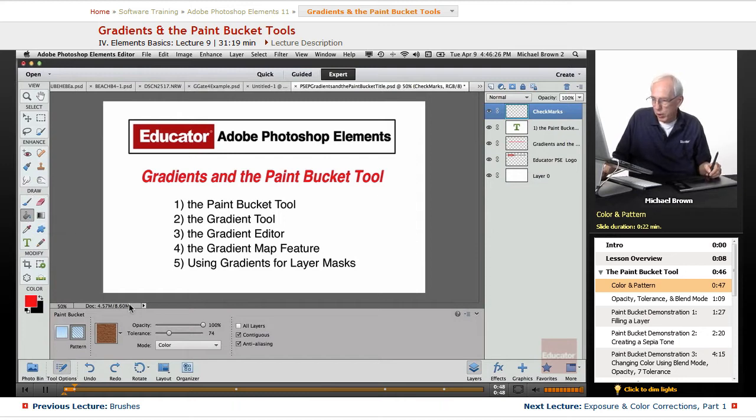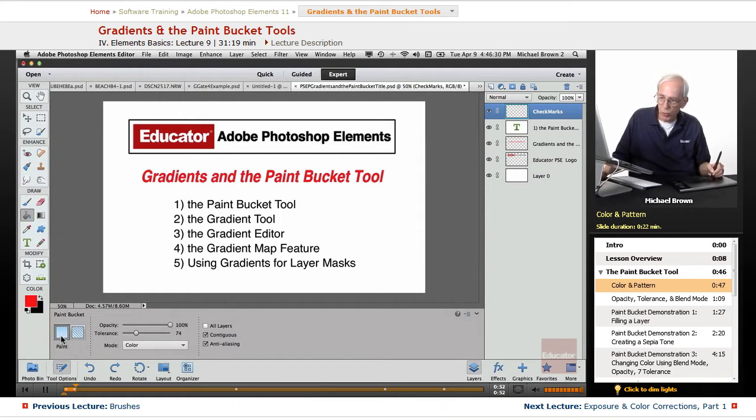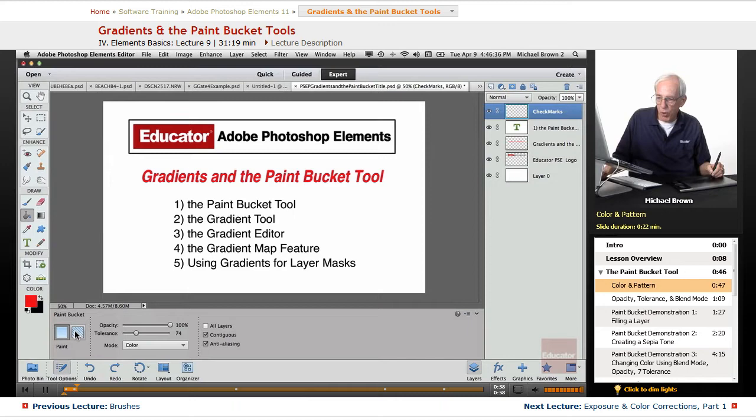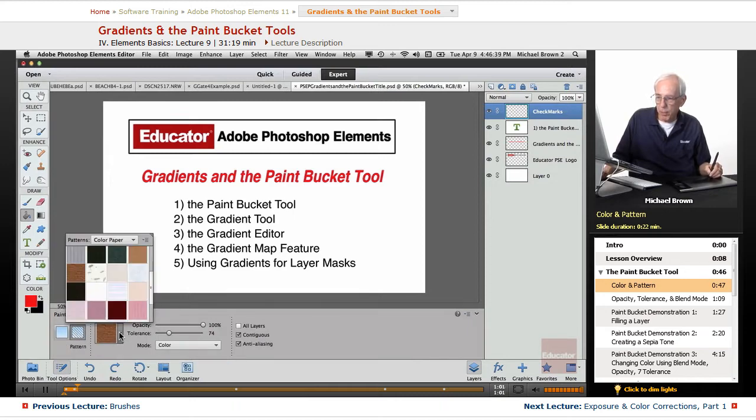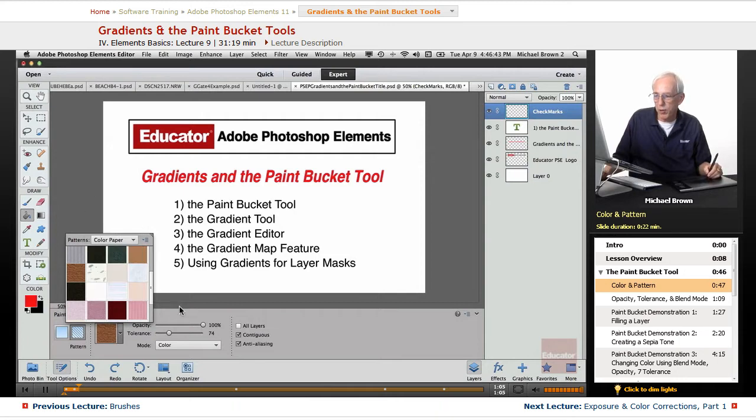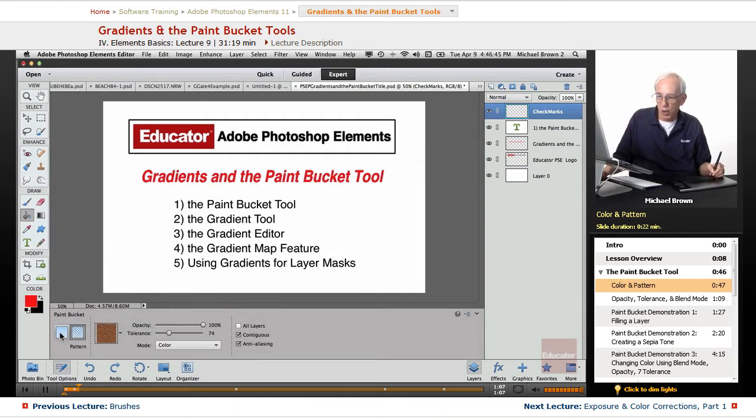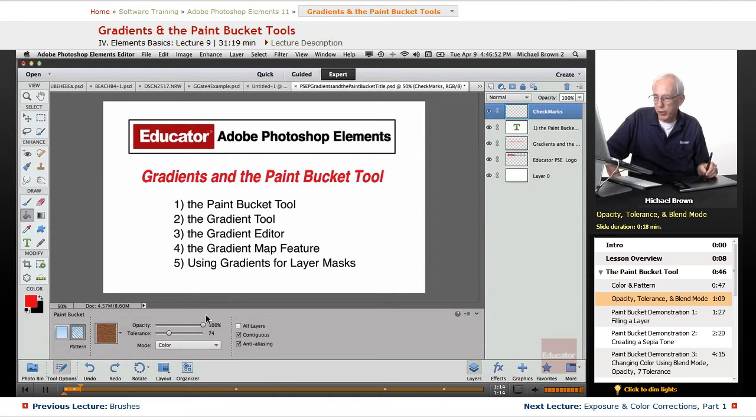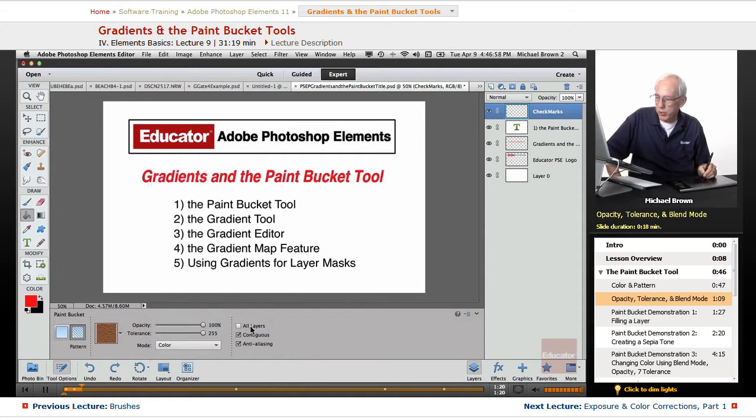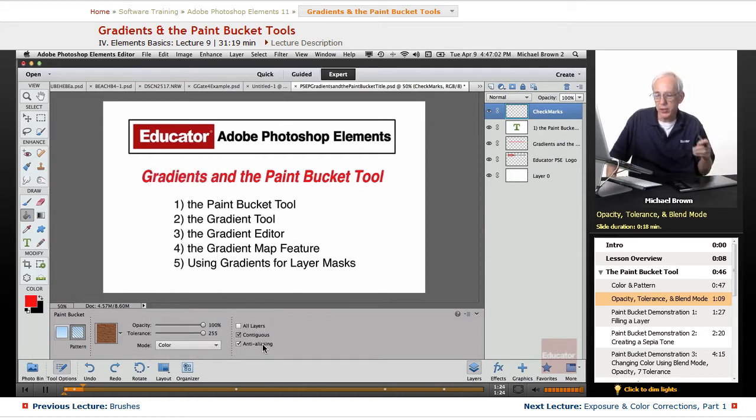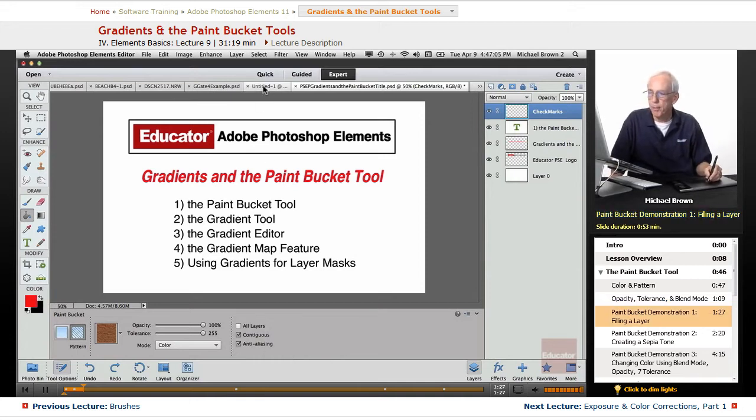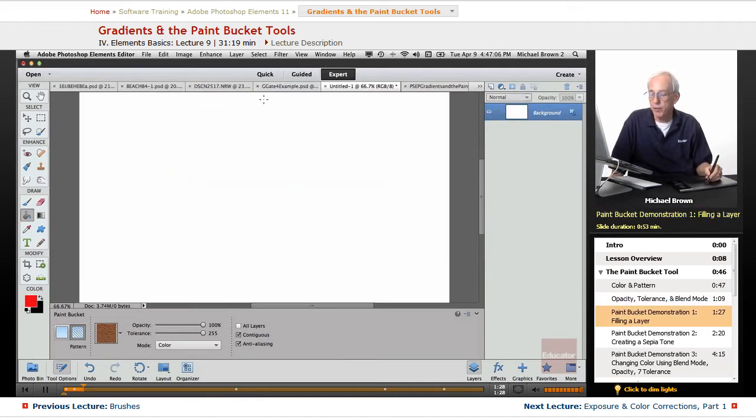For the Bucket Tool we have these options down here. You can either work with colors, that it's going to lay down colors, and you have blend modes for them, or it's going to lay down patterns for which you have all sorts of choices of different kinds of patterns and textures. Color or patterns. Now you have an opacity choice selector here, you also have a tolerance slider, and again your blend modes. You can sample all layers, contiguous color, and anti-aliasing to keep the edges smooth.